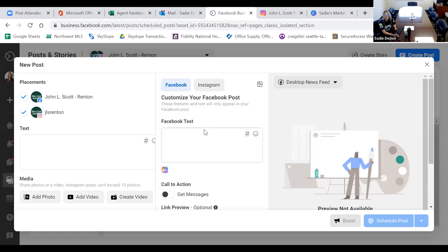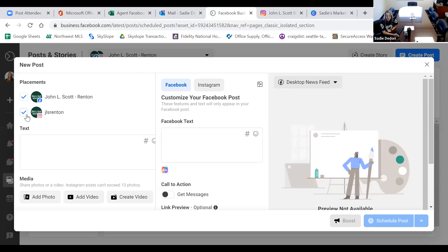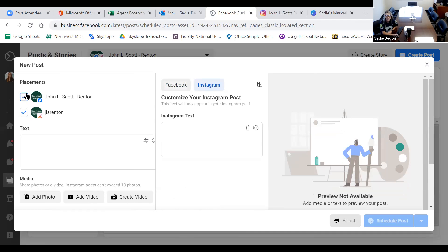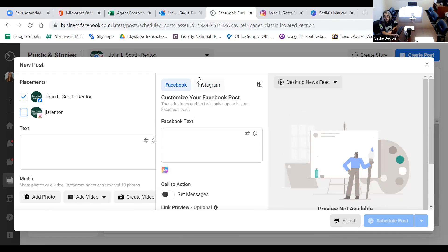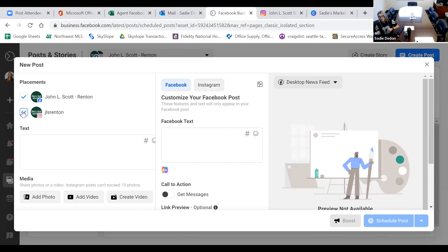When you click Save, that date and time is scheduled. Now a couple of sections to pay attention to: if you want to post to both accounts, make sure both checkboxes are checked. If you just want Facebook, unclick Instagram; if you just want Instagram, unclick Facebook. When I unclick Instagram, the editing box switches to Facebook only. When I do both, it highlights Instagram reminding me I'm posting to both.